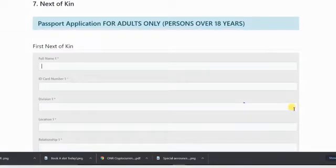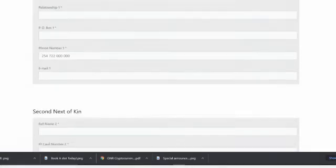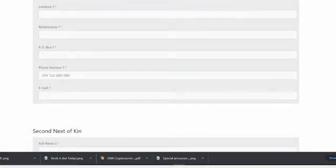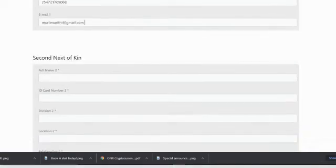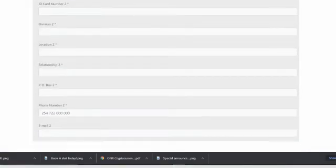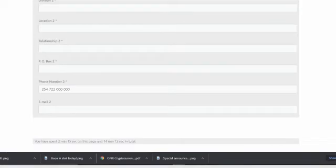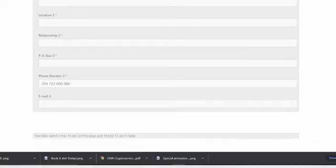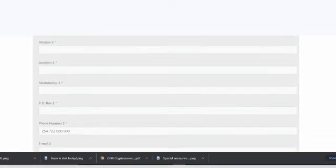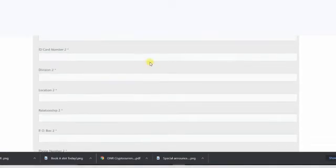Next, there's the next of kin. You should have like two next of kins, your relative, it can be a parent, it can be a brother.